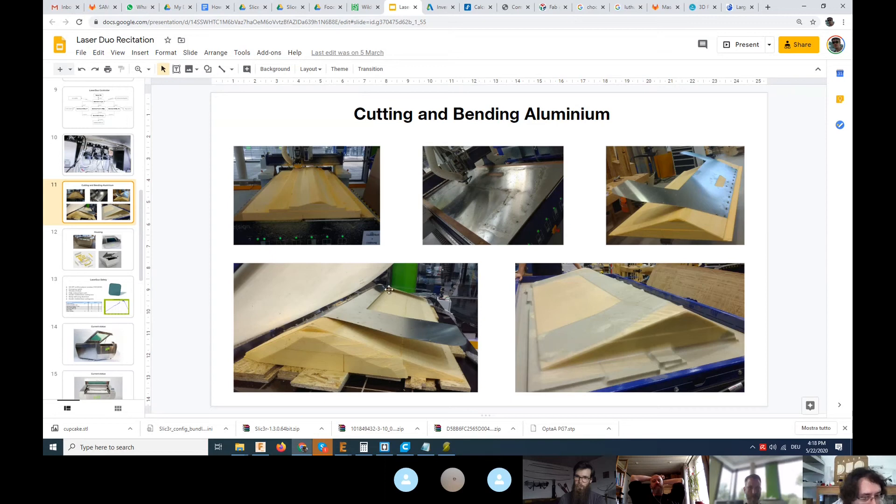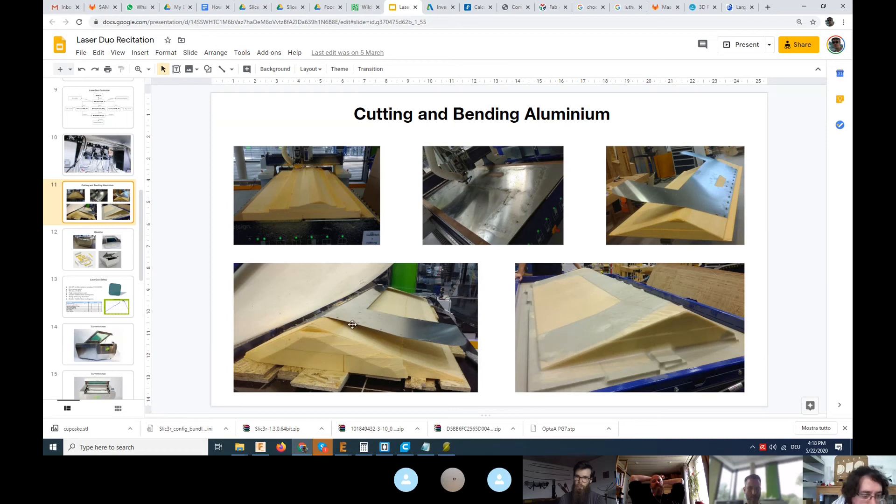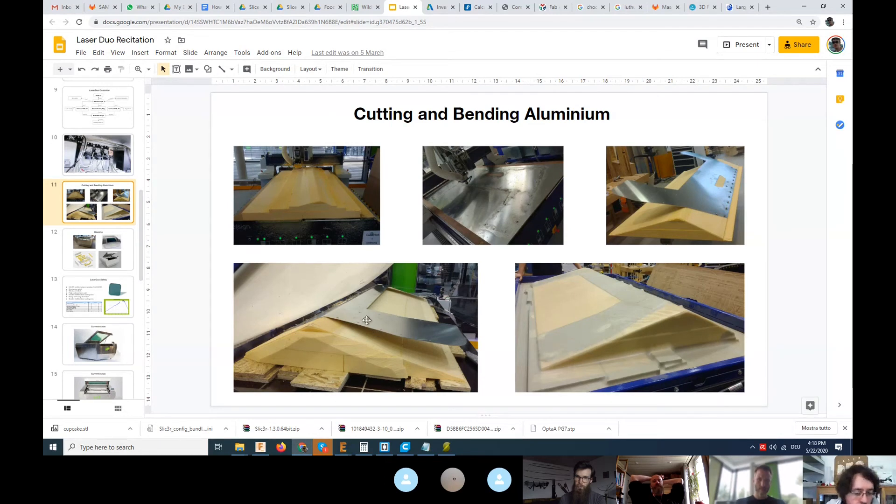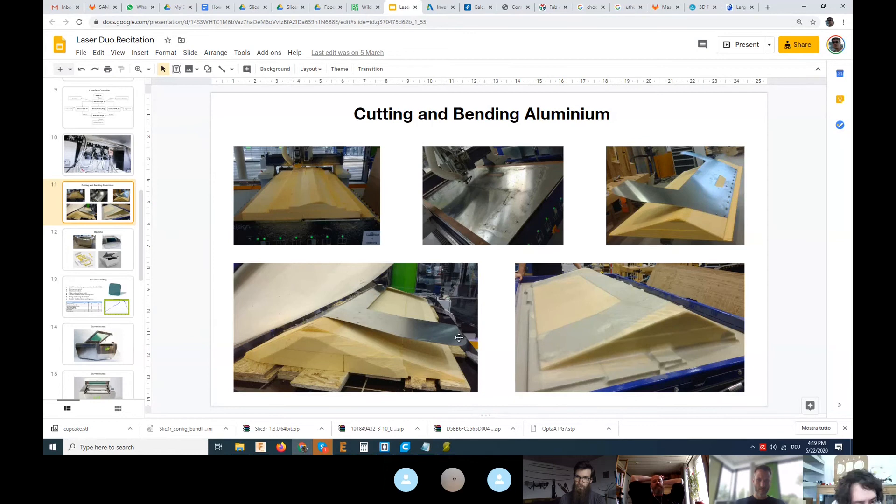At the end we didn't have any perfect part with the spring back, but with a little bit of flexibility we were screwing the parts of the frame and they were taking the final shape. The machine is quite strong - this was 1.5 millimeter aluminum and it was bent quite nicely.